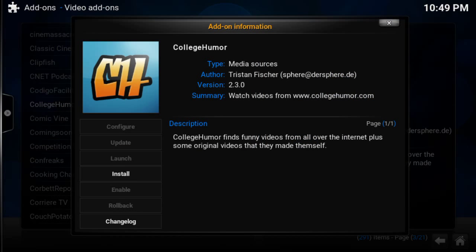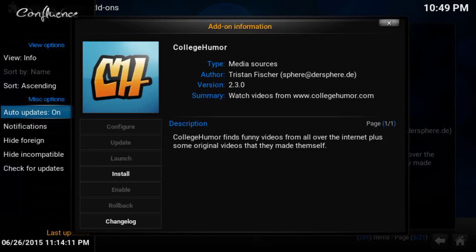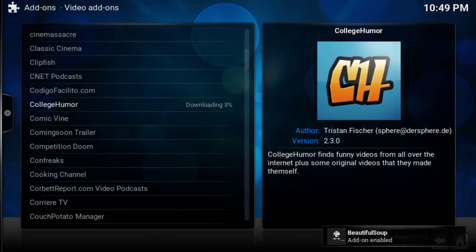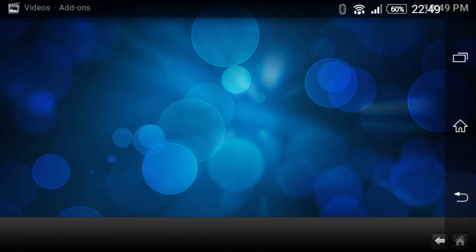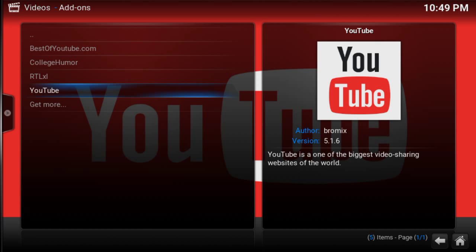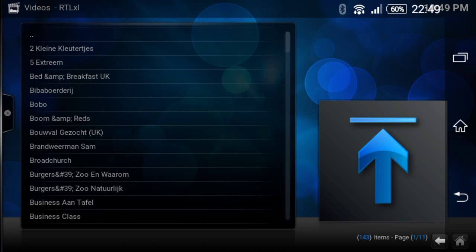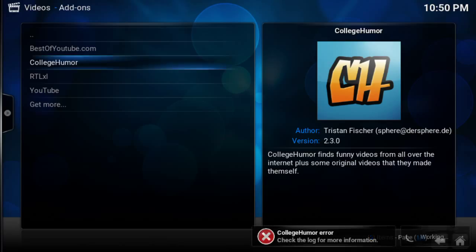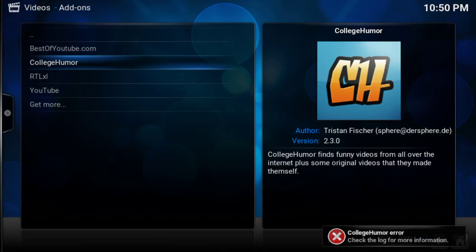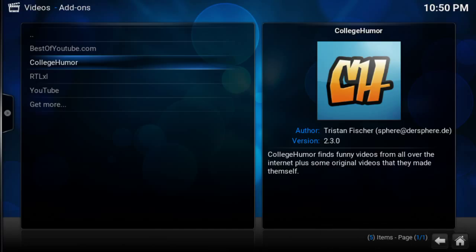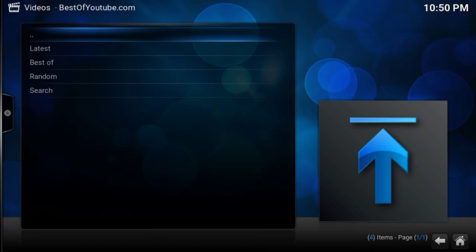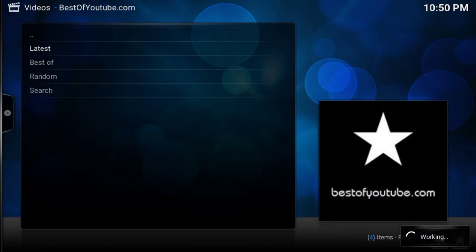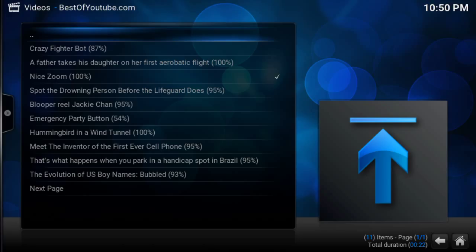Go down here to install — okay, that's downloading. I've gone back to the previous screen and I click on College Humor. It's just so small that it's very finicky. College Humor seems to have an error, so I'll go to Best of YouTube instead. I go to Latest.